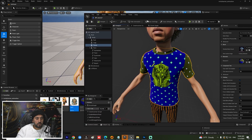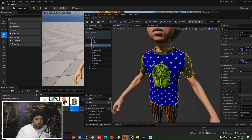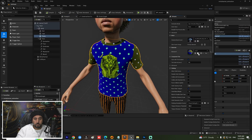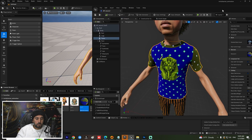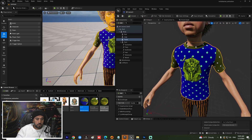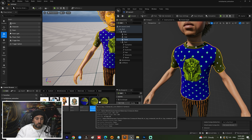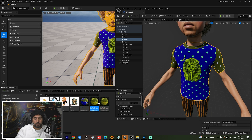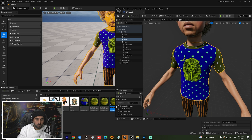Now we can go to our texture again. Take the main texture, duplicate it, and rename it from M1 to M02. Insert it here and change the logo — double click on it.